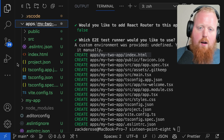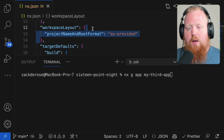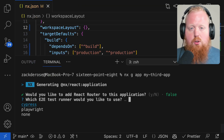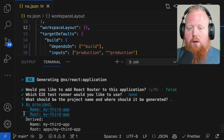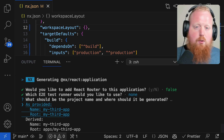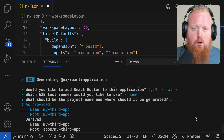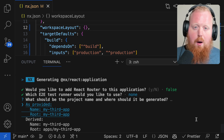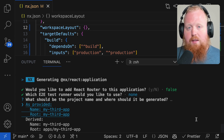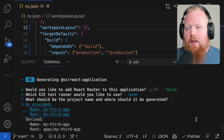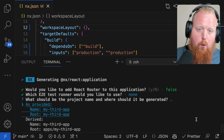Also, if you don't provide an option here explicitly, we will prompt you as part of the generator which style to use in terms of where you want your project to go. We think this will give you more options in terms of how you want to structure your monorepo, which is important for our plans for NX going forward. Be sure to let us know what you think about this change.